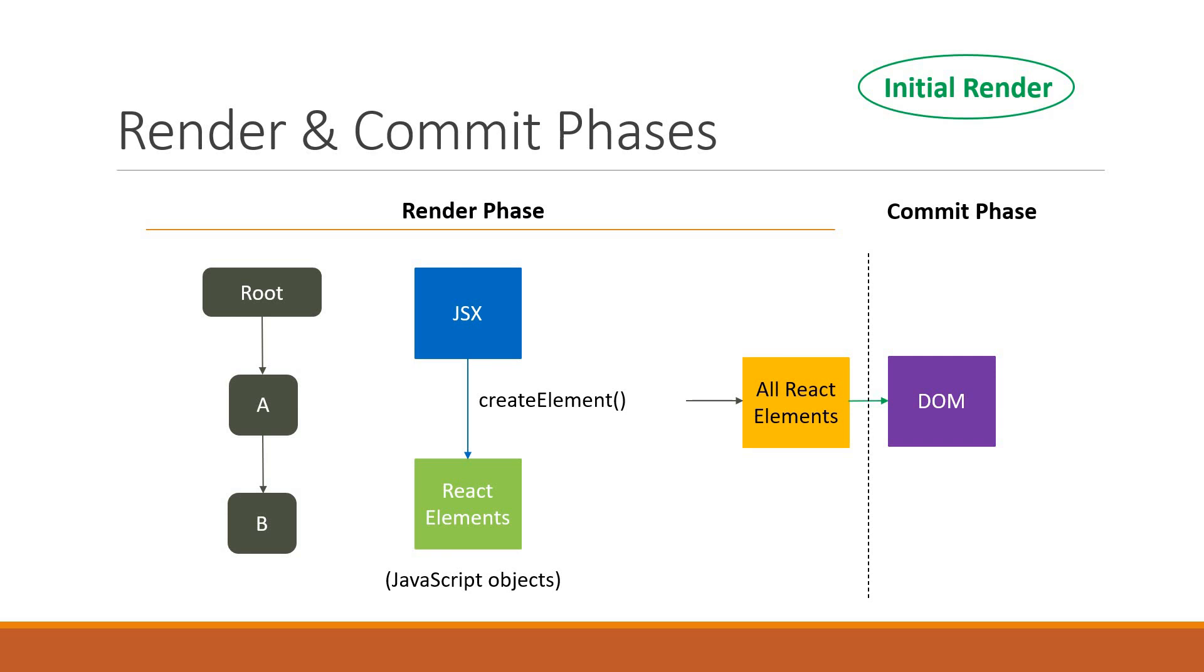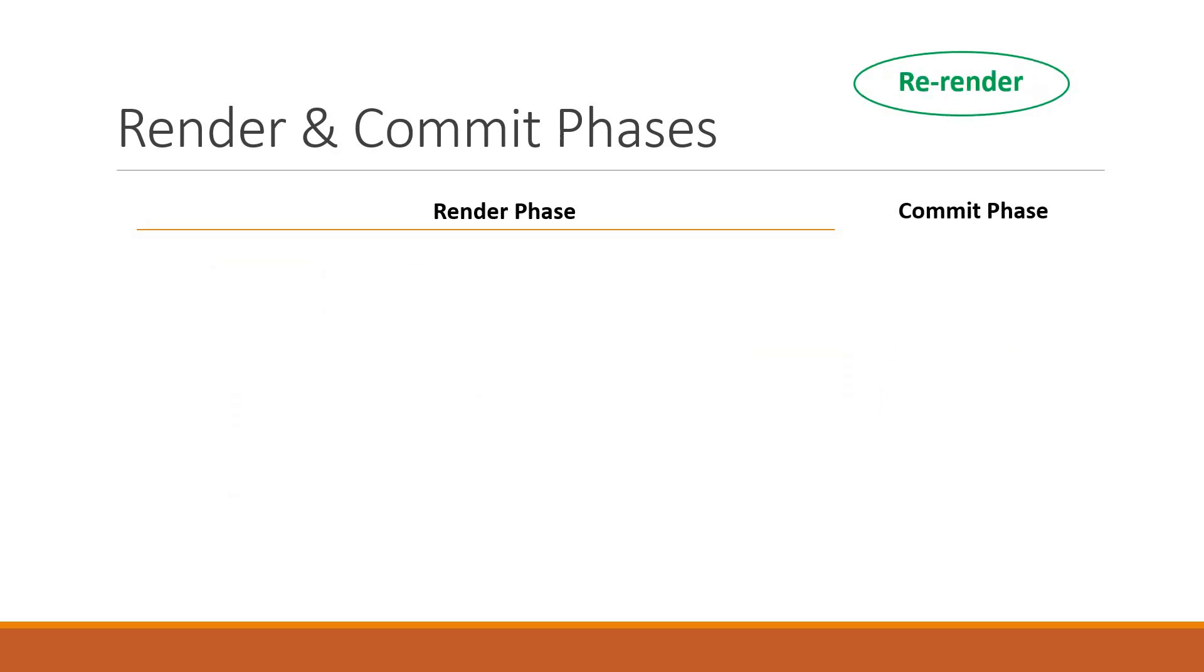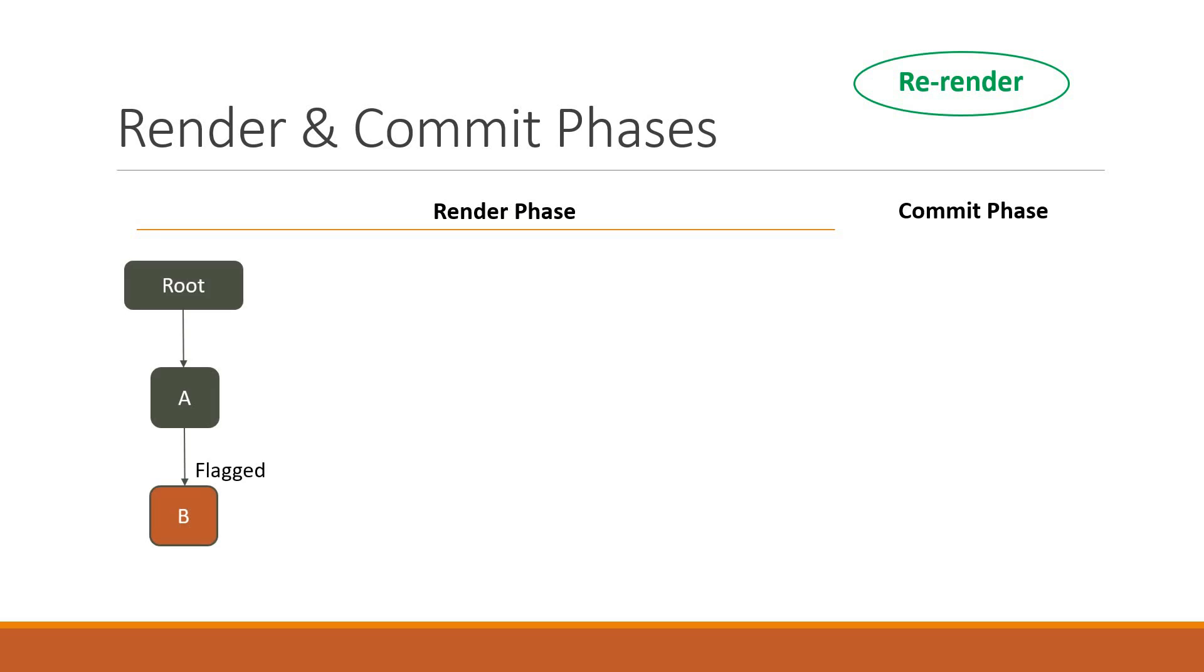Let's understand the two phases with respect to a re-render scenario. During the render phase, React starts at the root of the component tree and goes downwards to the leaf components, finding all components that have been flagged as needing updates.